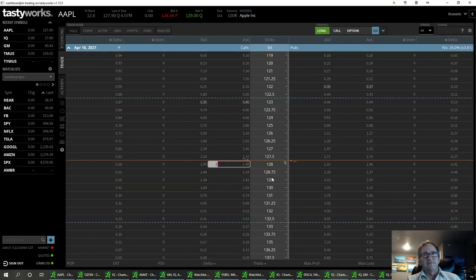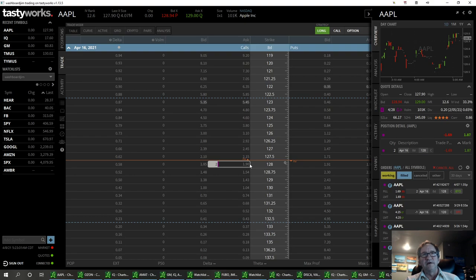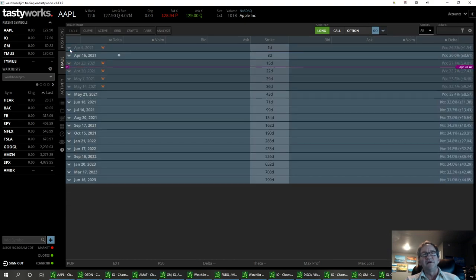I'm in the April 16th $128 strike on Apple. I really like the news on this — I think this is a catalyst to break $130. I've got two contracts. I think we'll be up pretty good in this trade, and then I'm going to make a decision if I want to swing it into next week or go ahead and take my profit today and then maybe buy an option into next week around the 23rd.